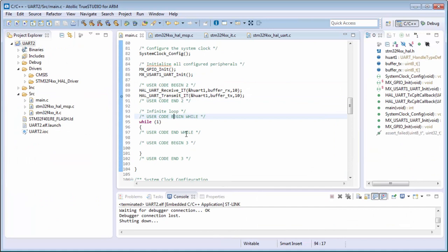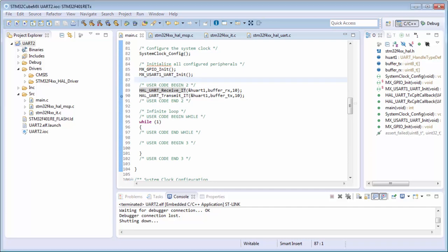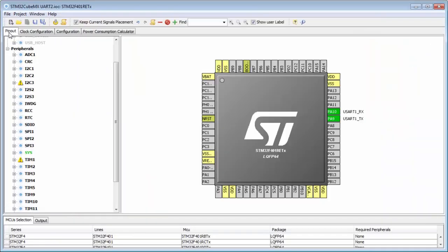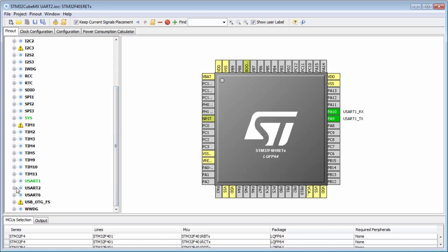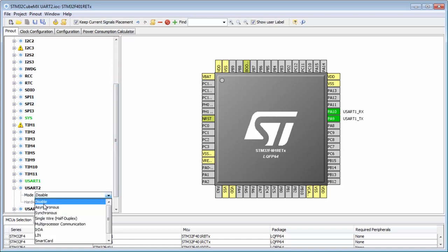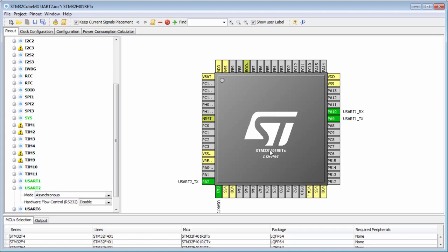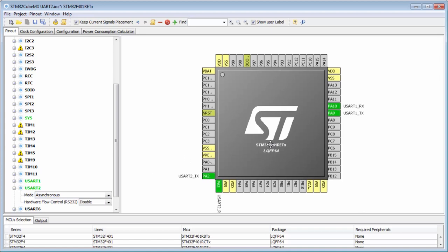Now you know how to transmit and receive buffers. I can also modify my example a little bit - returning back into my CubeMX. For example, I will add a second UART: UART2, which you now know is for the virtual COM port on my Nucleo board.